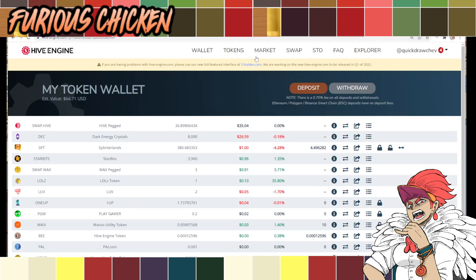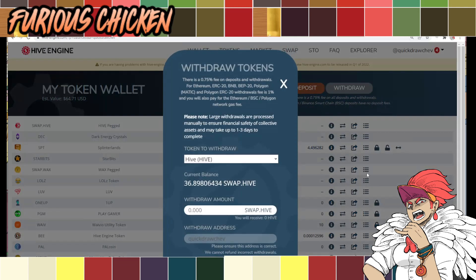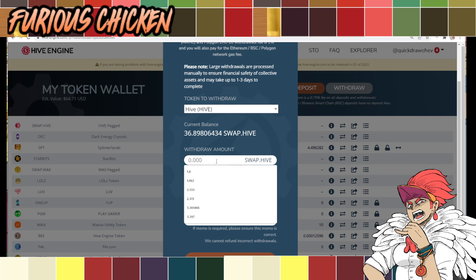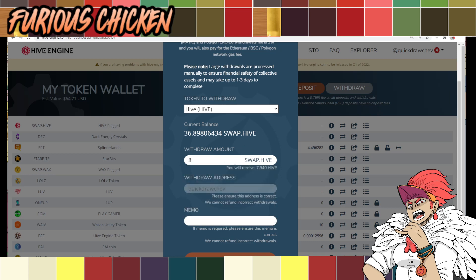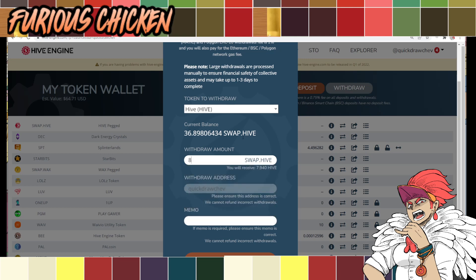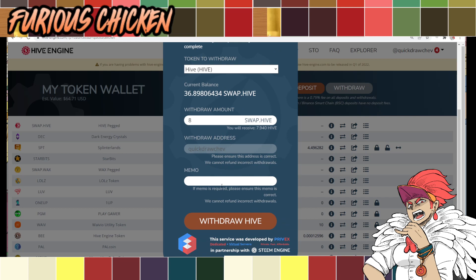So how to do that, you need to click withdraw. And then, token to withdraw, just Hive. And then withdraw whatever amount you want to withdraw. Earlier, I actually withdrew 8. I'm going to show you later what happened. And then, memo is not required. You can just type whatever. But as you can see here, the withdraw address is the same name. Because I am sending it to myself. Just an entirely different wallet. This is the Hive engine wallet. And then I'm transferring it to that wallet that I have on PeakD. And then click withdraw Hive.